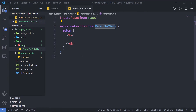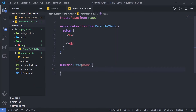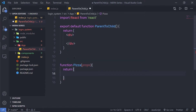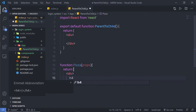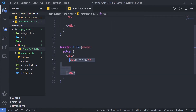Suppose you have a pizza store, and you have pizzas with different size and price. We need to print an order showing pizza size and pizza price. I'll create a new function named 'Pizza' that accepts props. Using props, we can create properties for this component. Inside the return, I'll add a div with an h3 heading that says 'Order'.